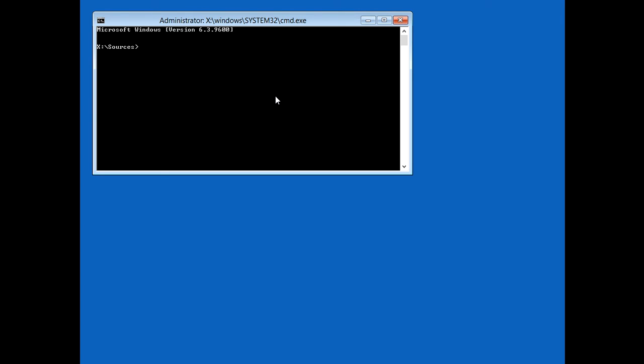What we're going to do is type in bootrec.exe then space slash fixmbr. Hit enter and it will say this operation is completed successfully.